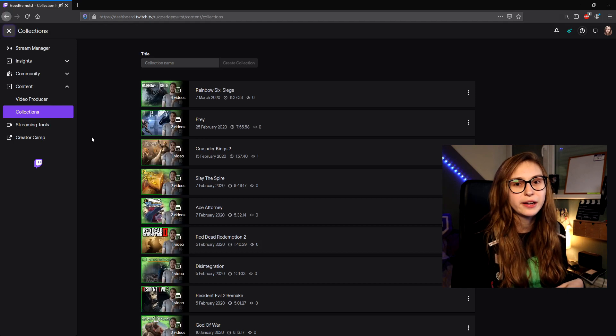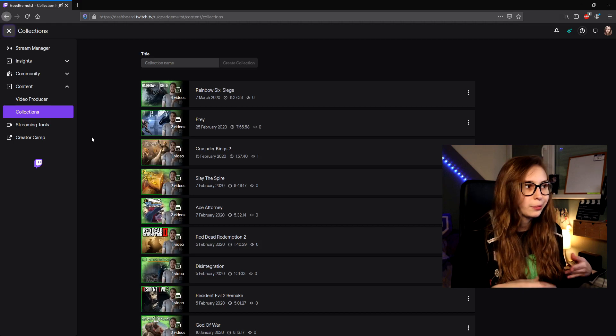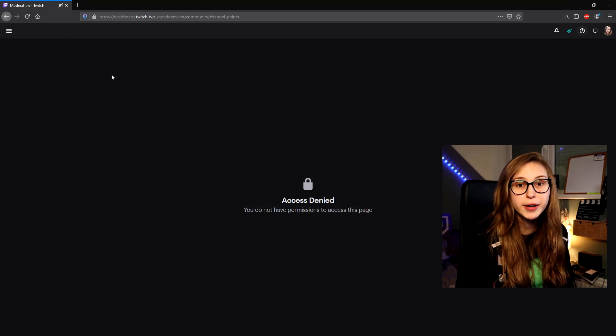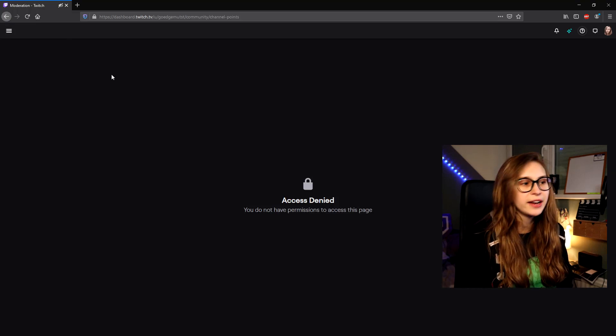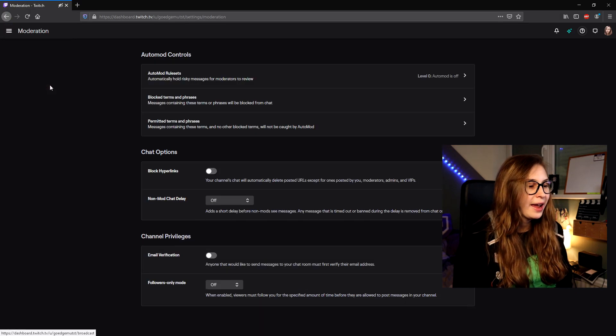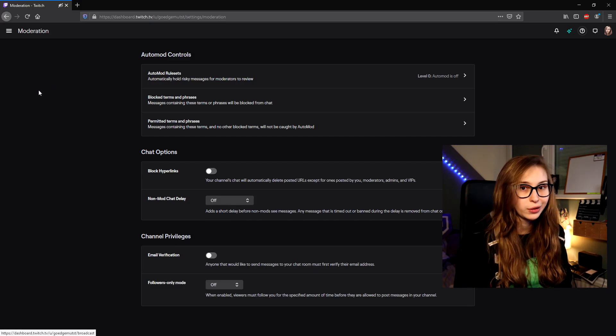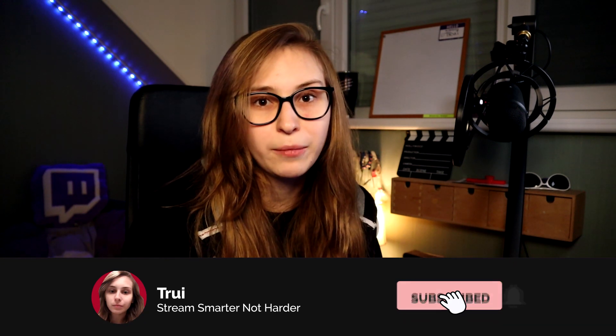There's also streamer tools and create a camp, which is just some information about streaming. That's basically everything an editor can do. Now let me switch to moderator so you can see what a moderator can do. As you can see it says access denied, but we can go to the menu and go to preferences and moderation, where we can set the moderation settings of the channel. This is literally the only thing you can do if you're only a moderator. You can make somebody an editor and a moderator if you want them to be able to do more.